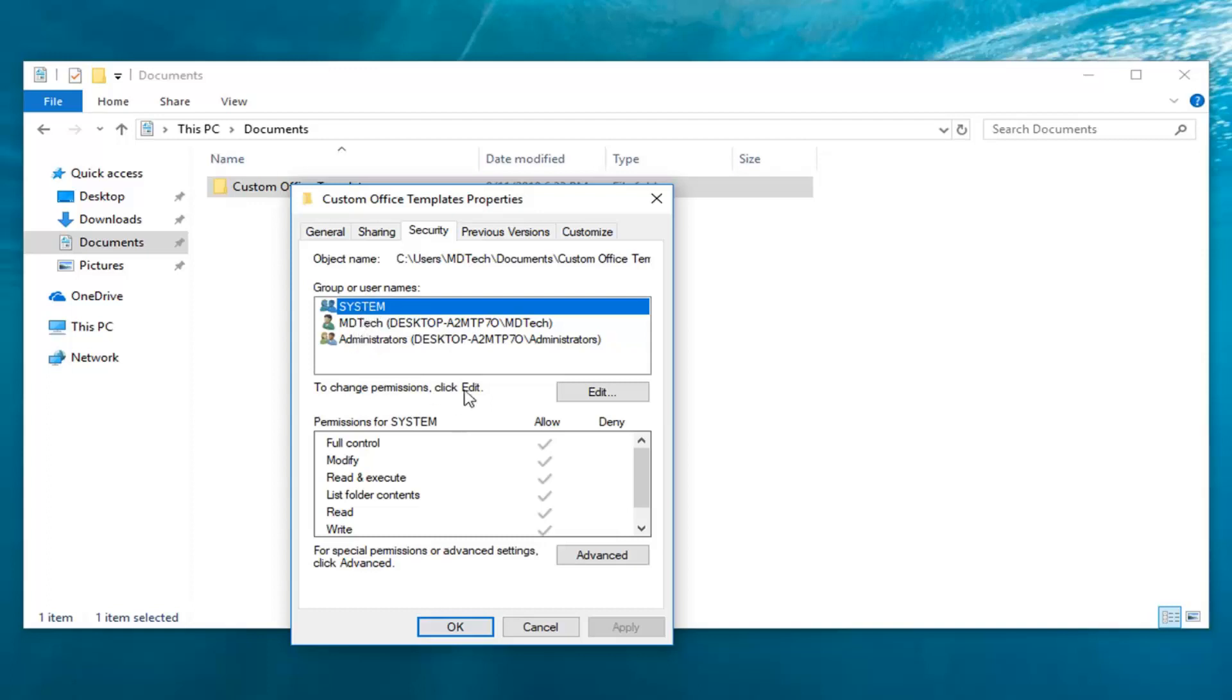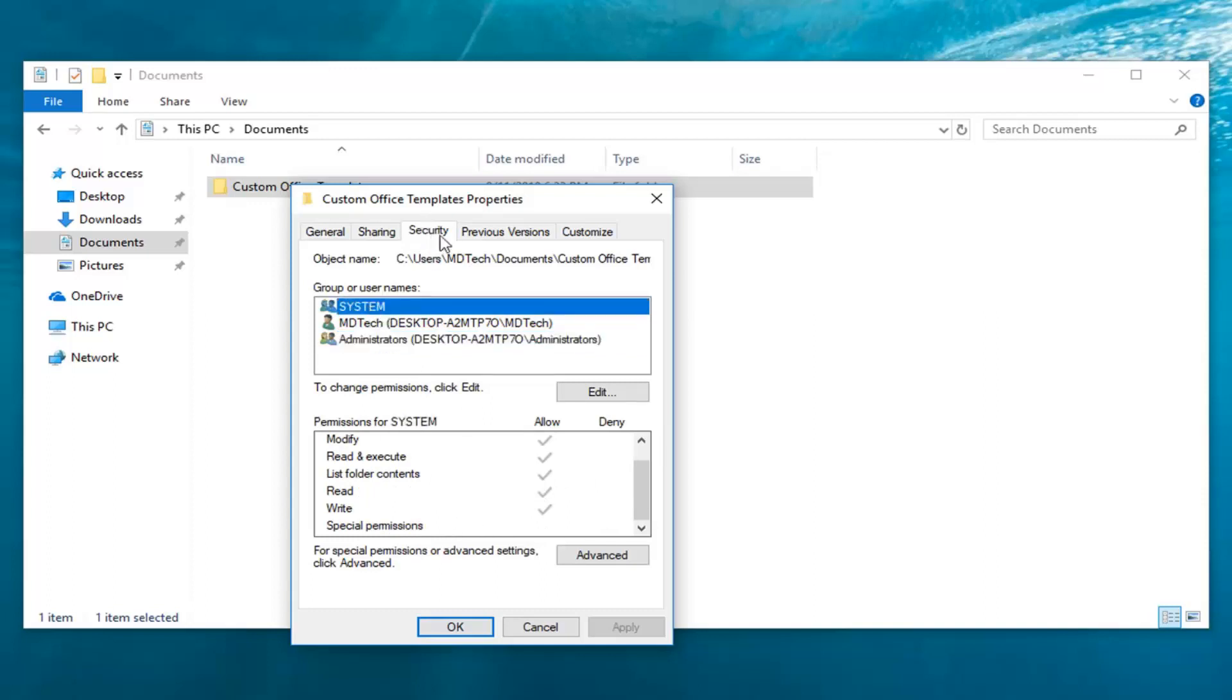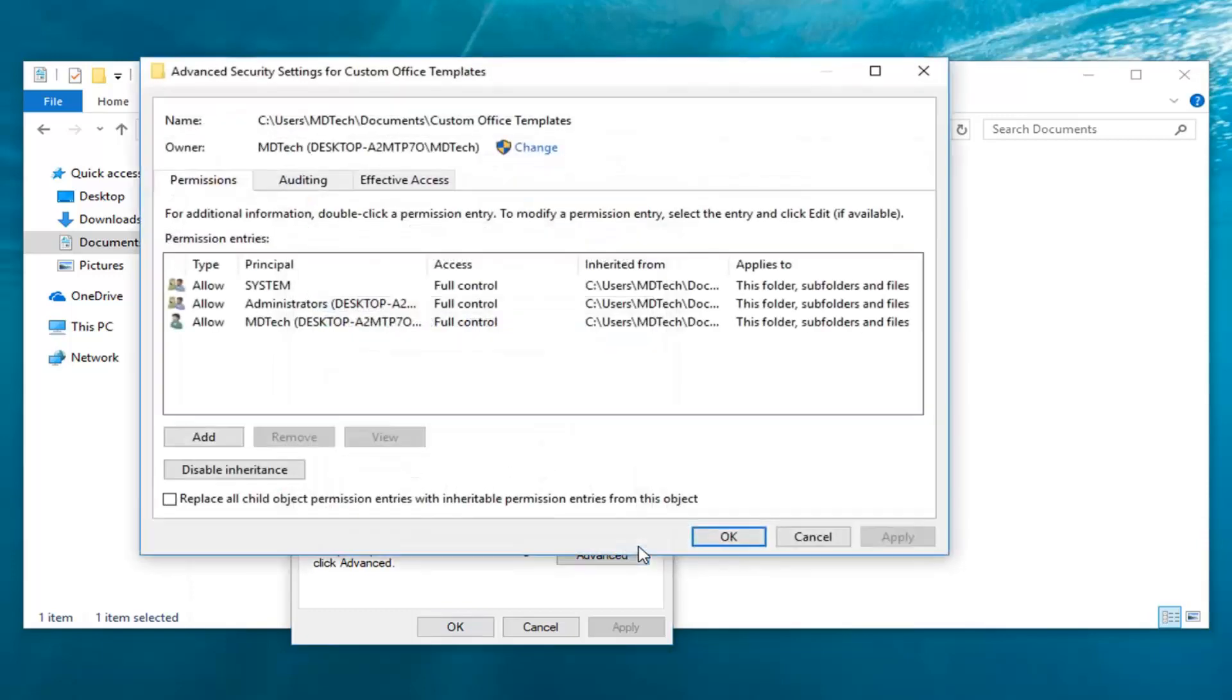So if you do System, you can see what the permissions are down here, and it would apply for all of them as well. Once you're on this Security tab, you want to go down and left-click on Advanced.